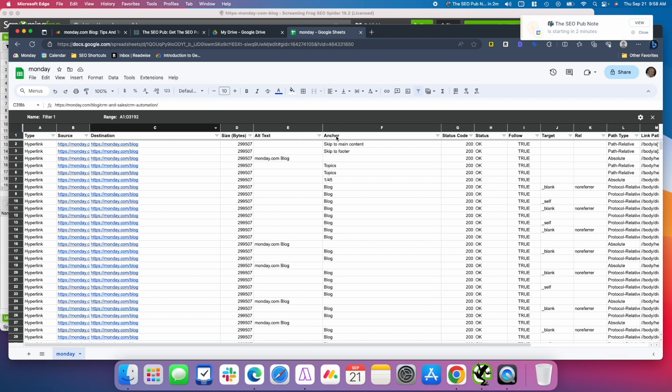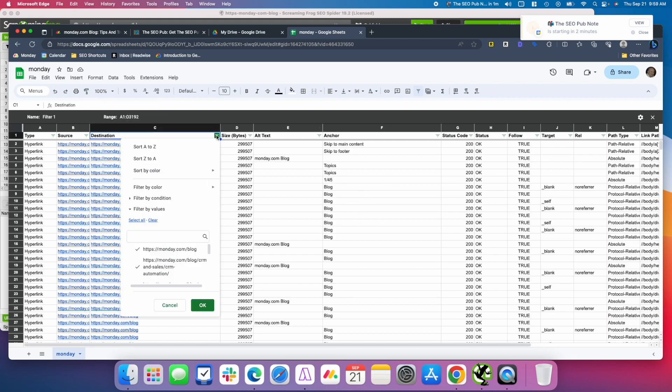And then you'll have alt text, which will show the alt text of any image links that are pointing to that page. And then obviously anchor text is going to be the main thing we're going to look at.